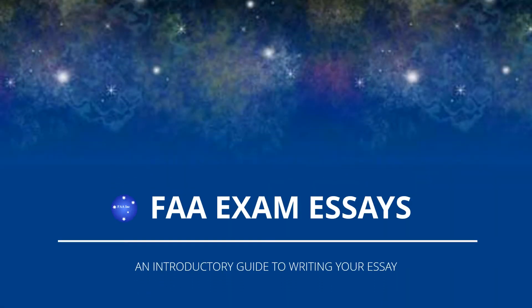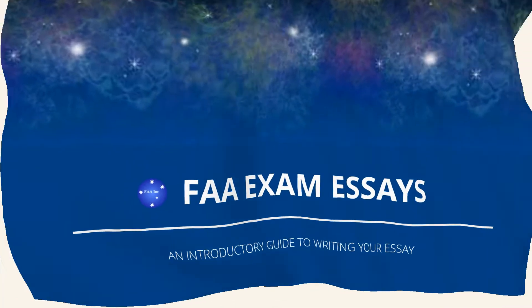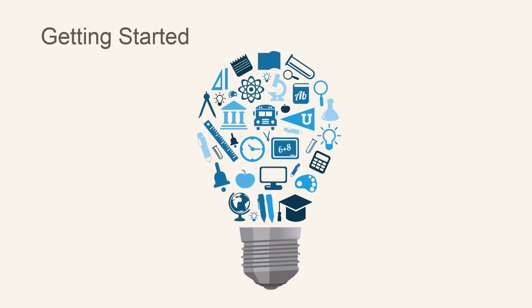Welcome to the Federation of Australian Astrologers Exam Essay, an introductory guide to writing your essay.